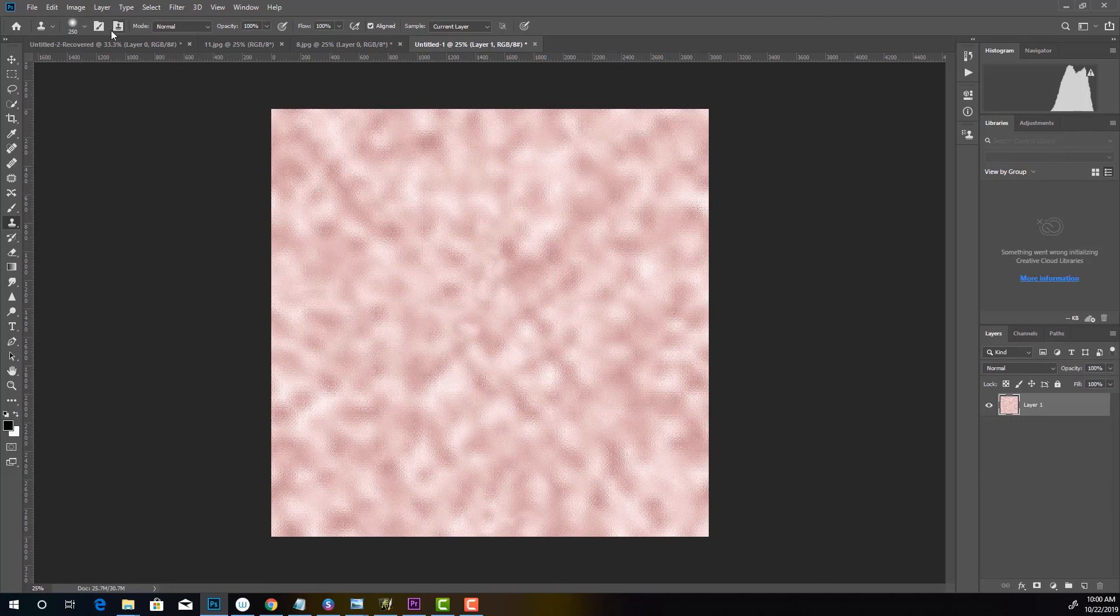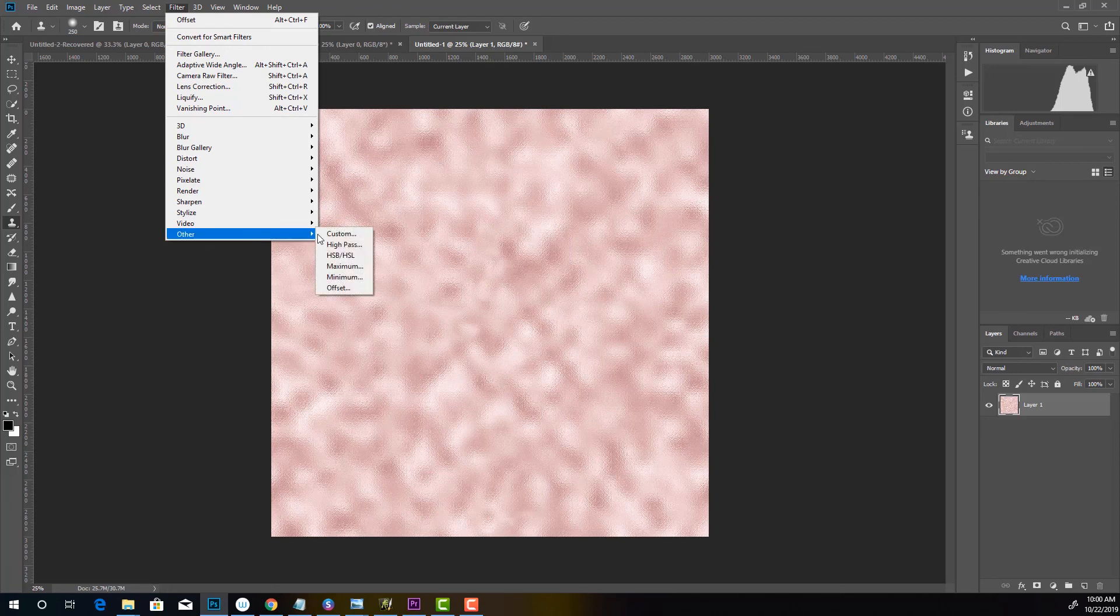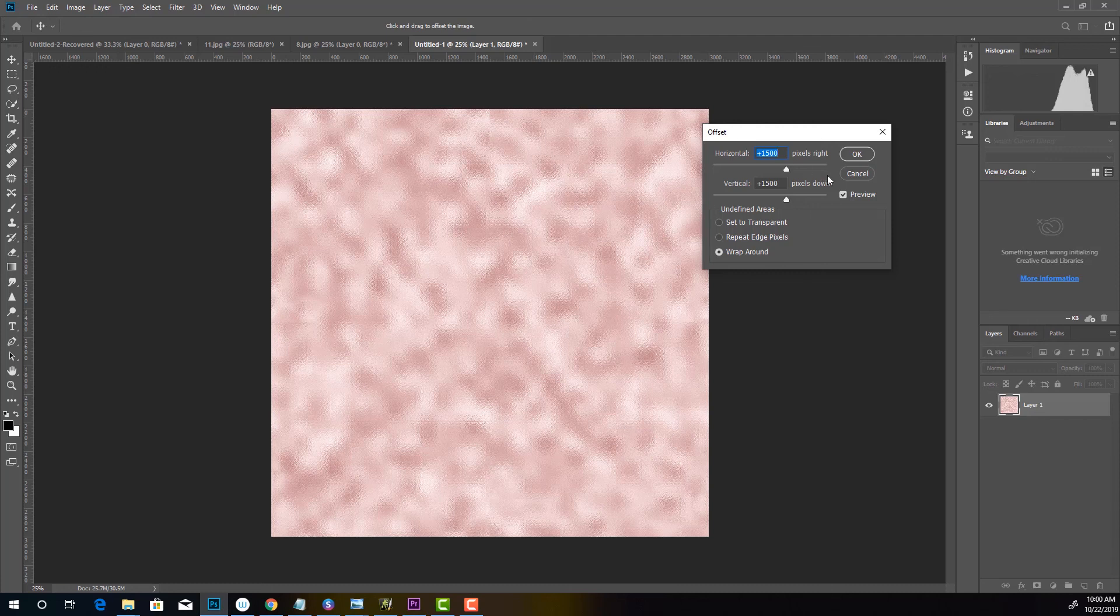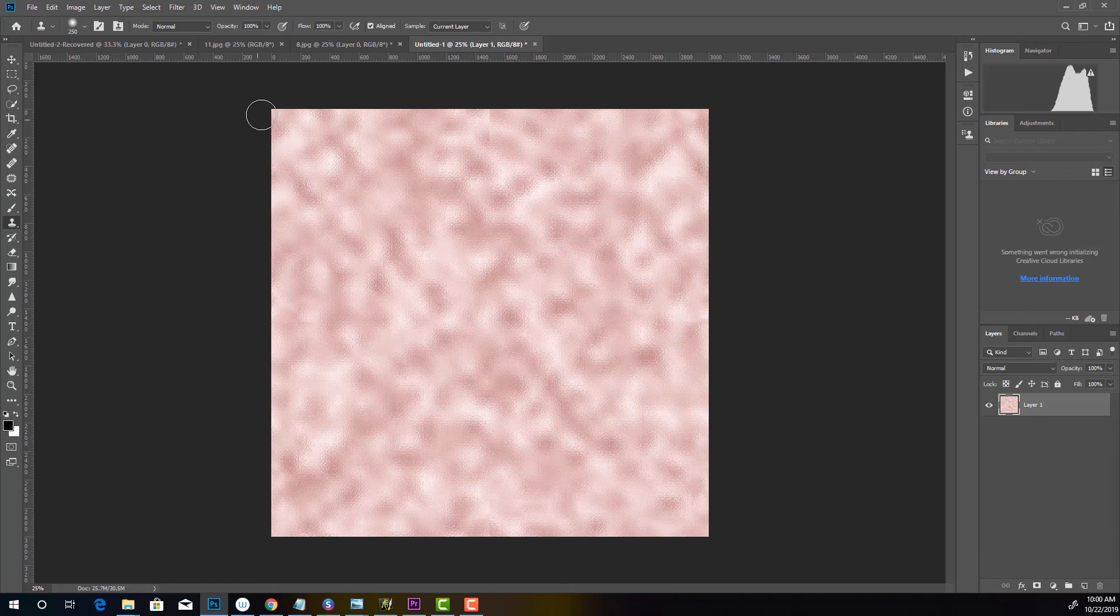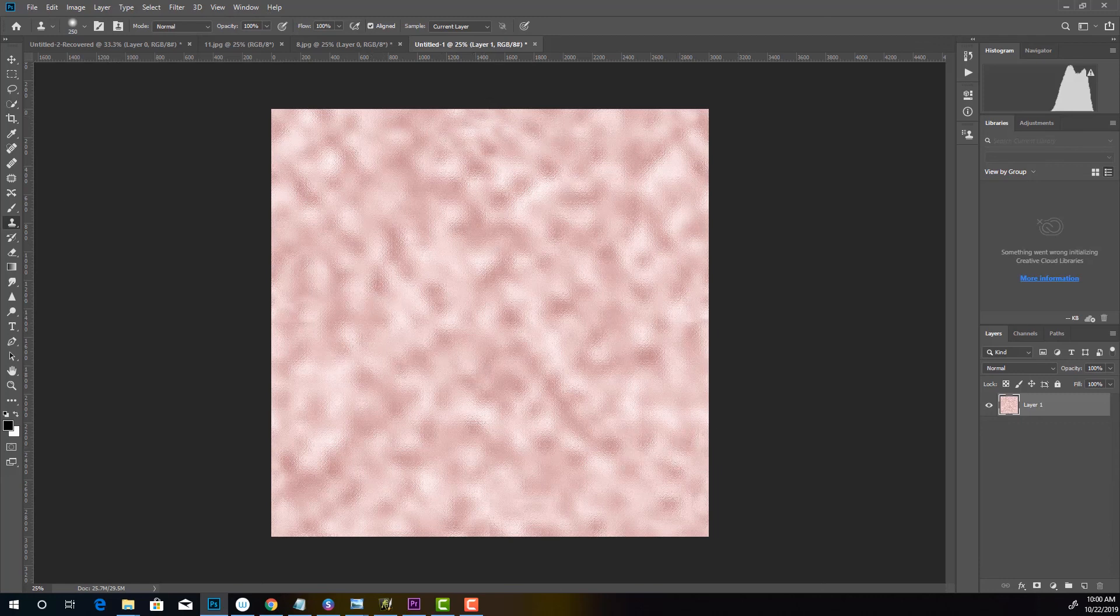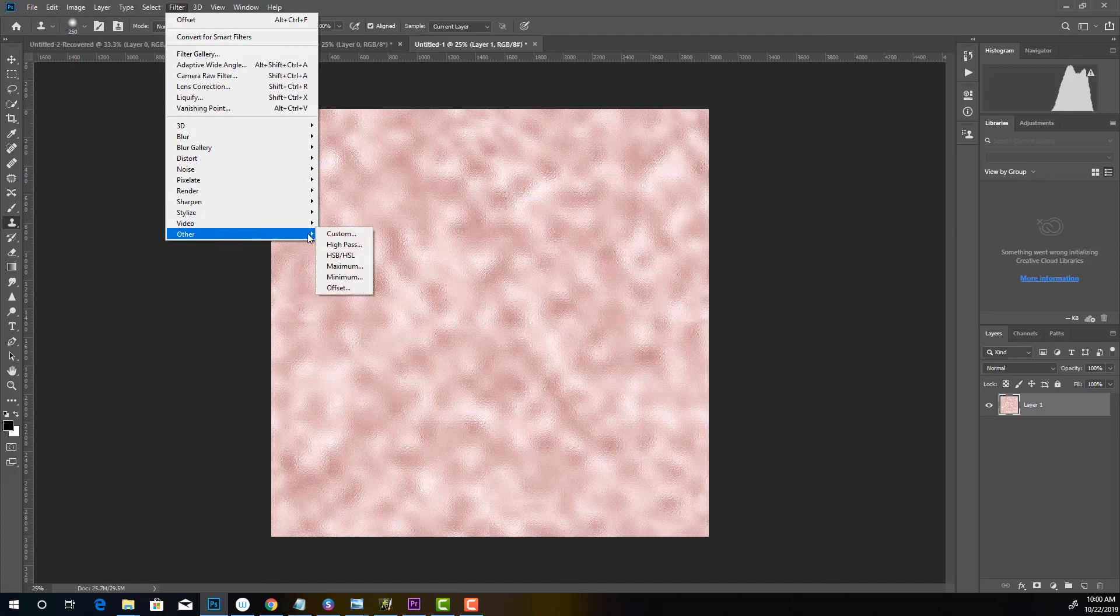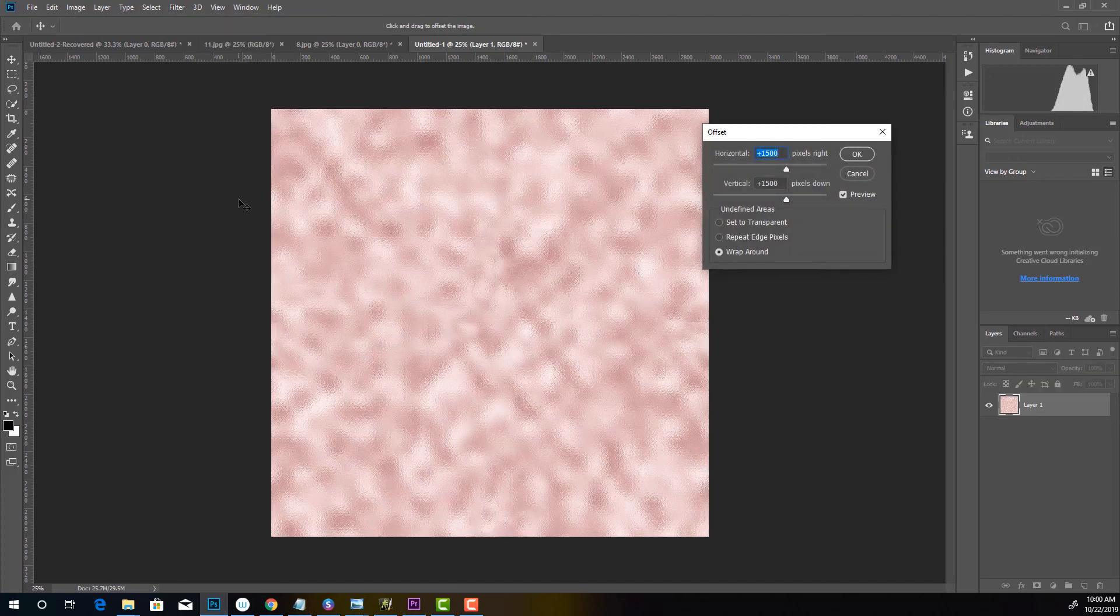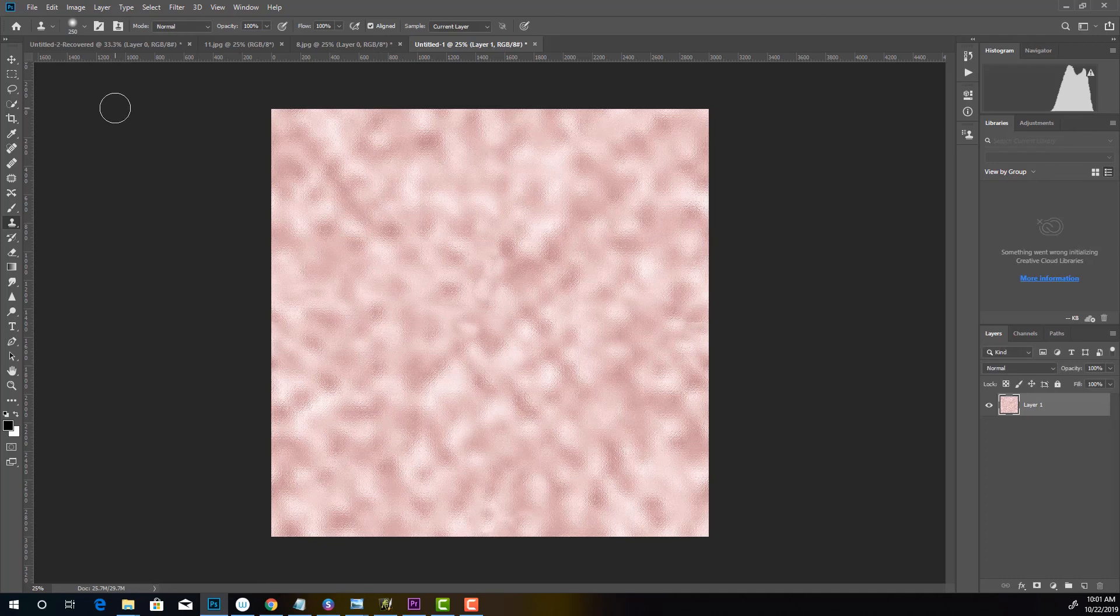And let's go ahead and go to Filter, Other, Offset. Again, looks like it worked. So actually there's a line here, so we need to fix that. Sometimes you have to do it a couple of times to get it, you know, kosher. And let's go ahead and do it one more time to see how that works out. And it looks like it's seamless. So what you would do is you would save it.